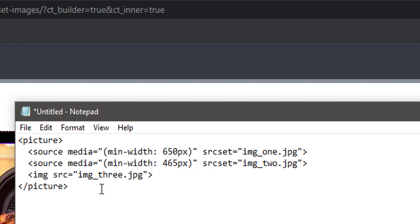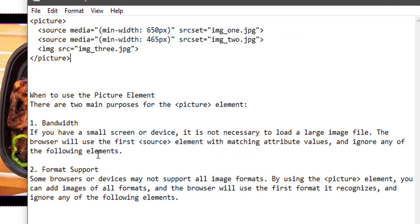The good thing is with Oxygen 3.8, with the introduction of custom tags, it's possible to do this in Oxygen without using a code block. Formerly you would need to use a code block, but now you can do it without one. You can use the picture element for two main purposes. One is bandwidth — if you have a small screen or device, it's not necessary to load large files. You want to put a small image for small screens but also a large image for large screens, using source set to load the bigger images. The browser will load the images with matching attributes and ignore the others.